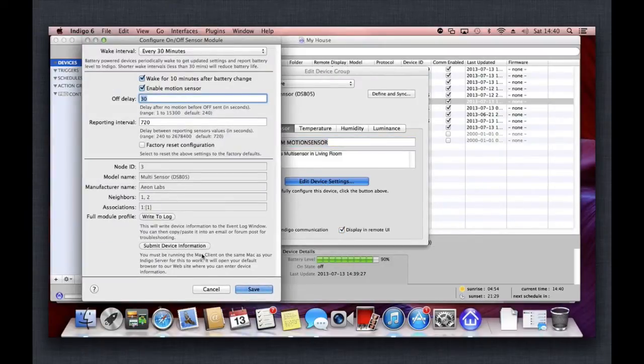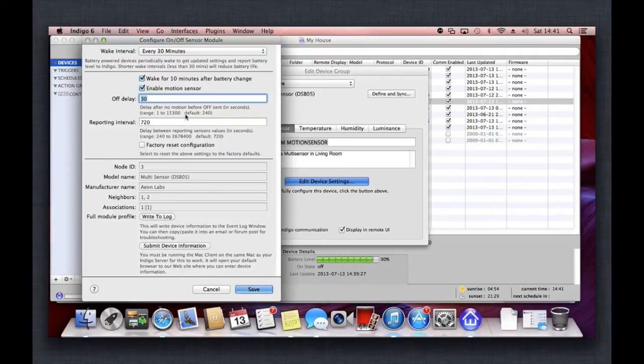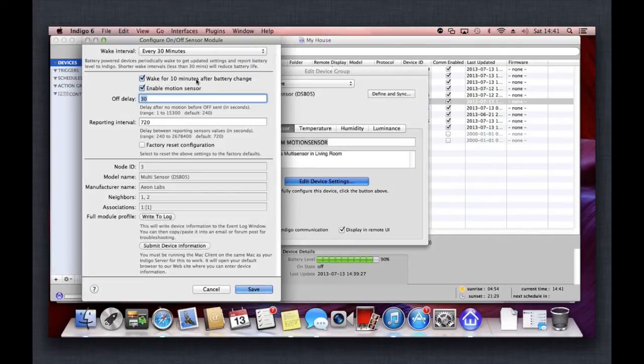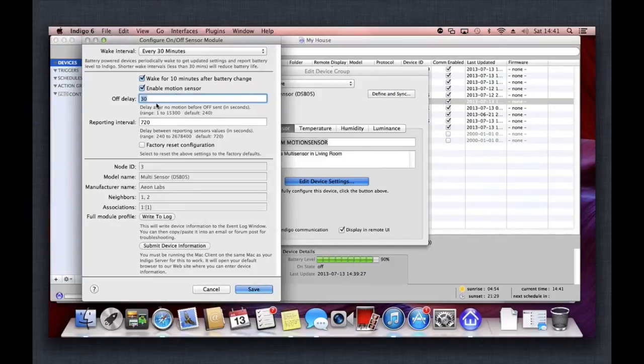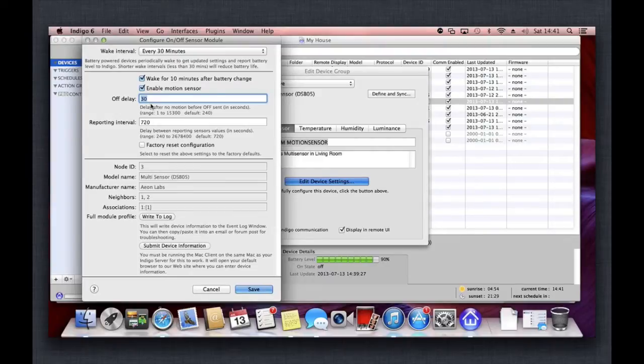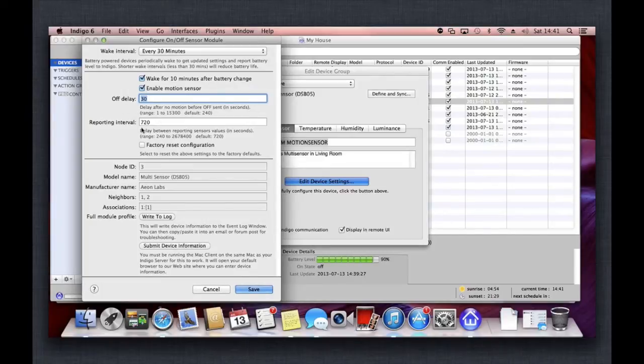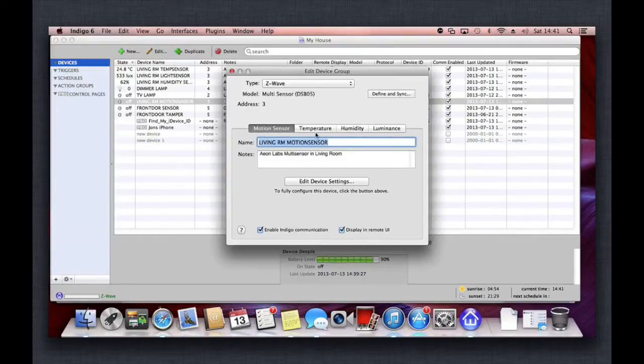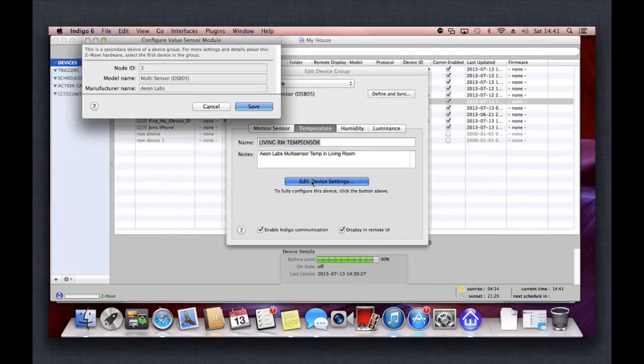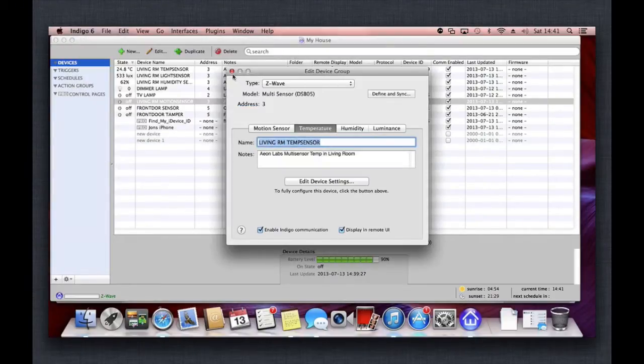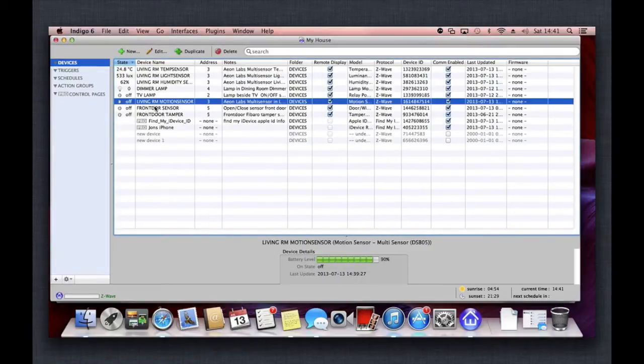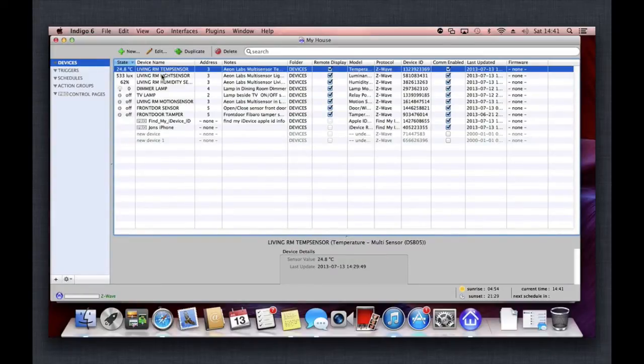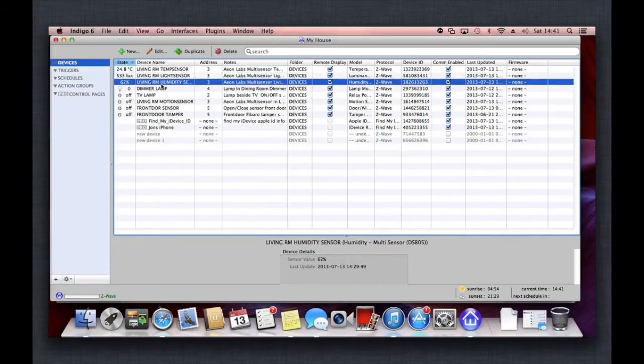There's some device settings within each of these tabs. If you edit those, you can start to get into the nitty-gritty of the device. Here I can say that it wakes every 30 minutes to report battery levels and so on back to my controller. It can wait 10 minutes before a battery change. This is the motion sensor enable/disable button, and here in seconds, how long to wait before it says that there's no motion after it detects no motion. This is the reporting interval and the factory reset on there as well. In the temperature sensor, there's no configuration there—that's just going to sit and record it.